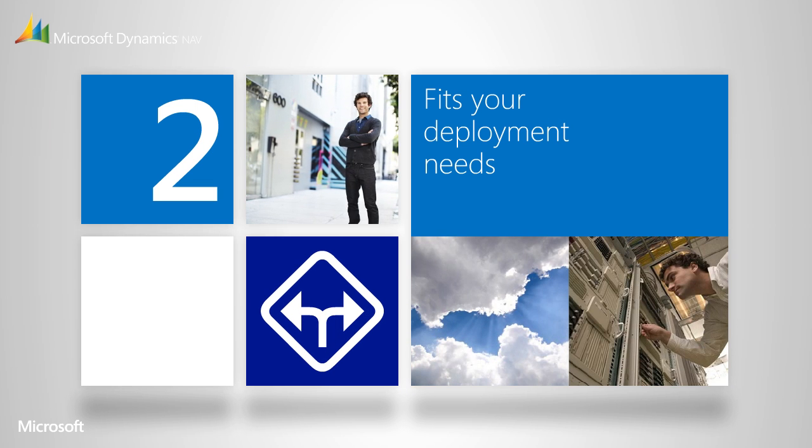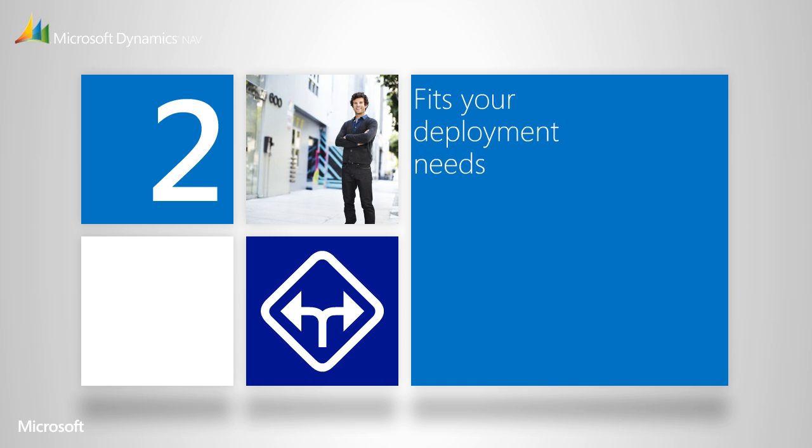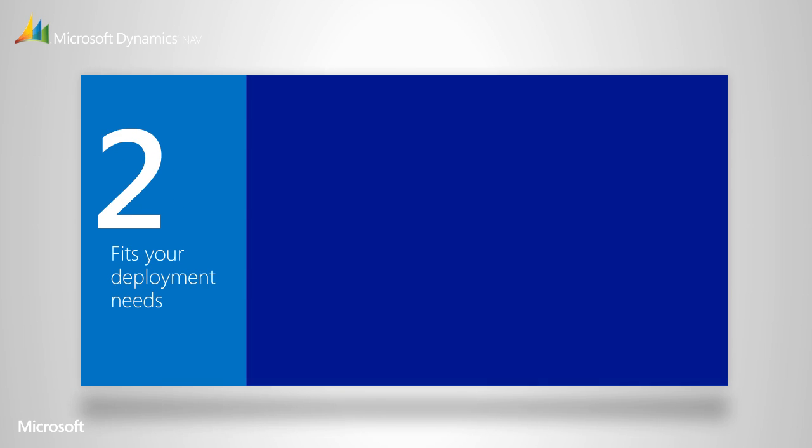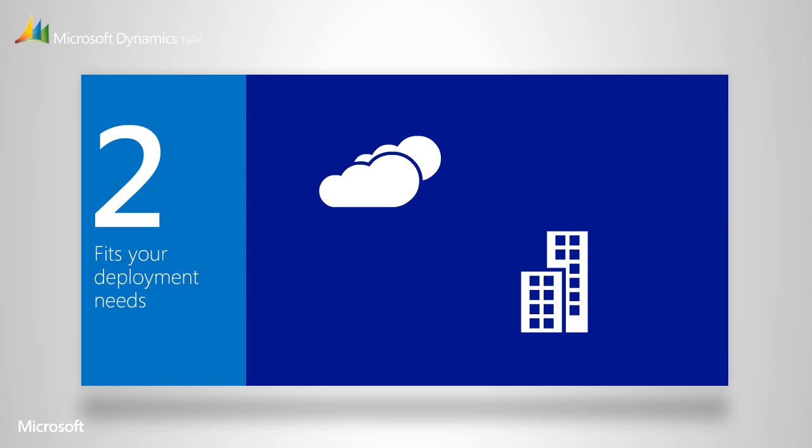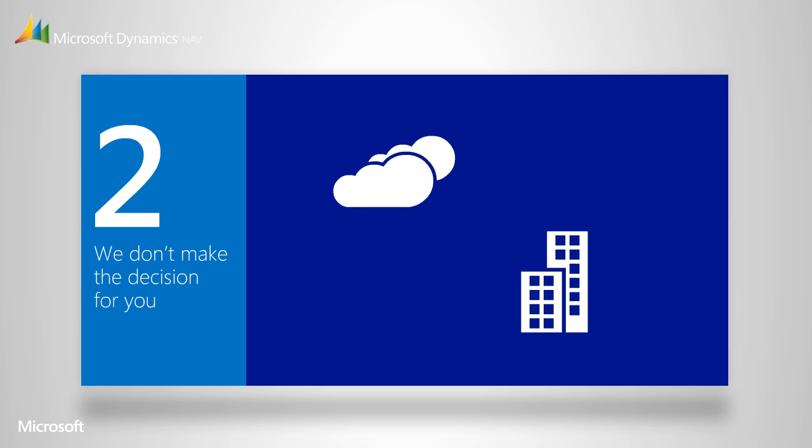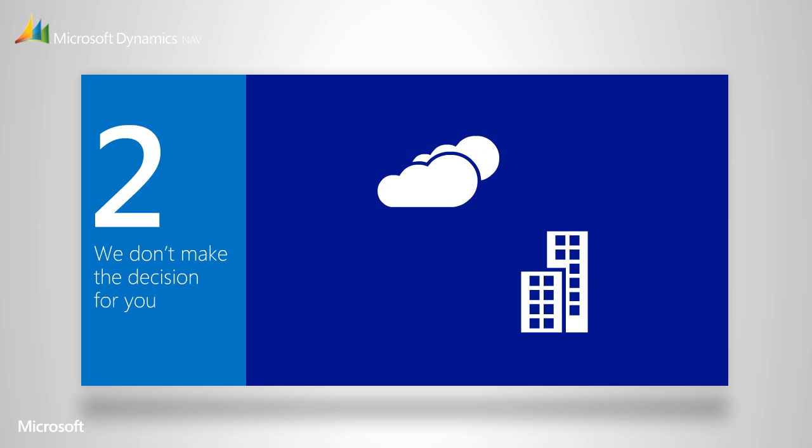Once you've found the right solution, it's time to consider how you want to deploy it. What's the best way to deploy Microsoft Dynamics NAV? We don't make the decision for you. It depends on many factors related to your resources and business strategy. Your partner can help you decide whether to host it in the cloud or install it on your premises.